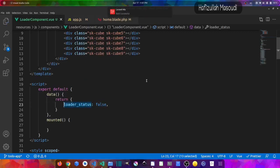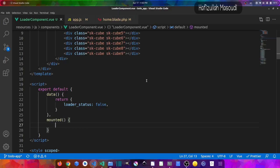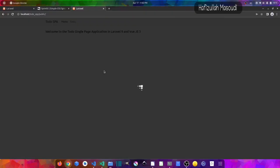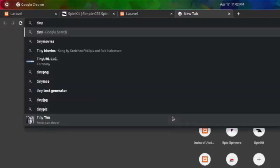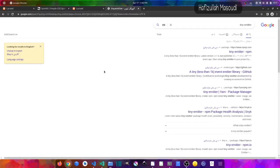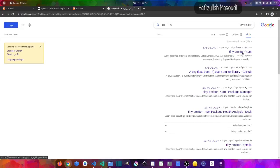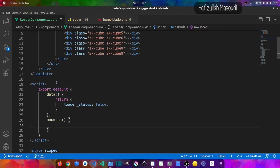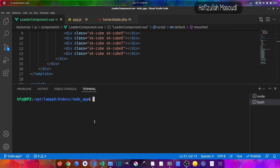We want to change loader_status from other components using event emitting. In Vue.js 3, $emit and $on are deprecated, so instead we'll use a package called tiny-emitter. Searching for 'tiny-emitter' on npmjs.com, we can install it. We'll use yarn, so in the terminal I'll run: yarn add tiny-emitter.